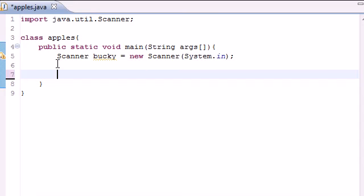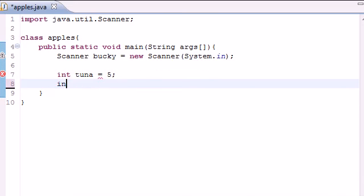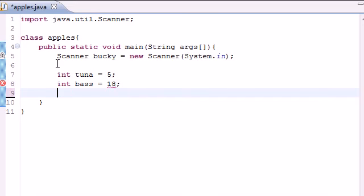Let's go ahead and make two variables. Make one called tuna and set that equal to 5. And make another one called bass in case we need it. I don't know if we are, but set it equal to 18.